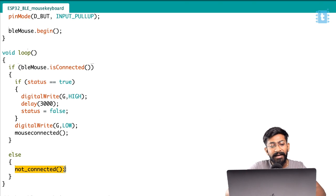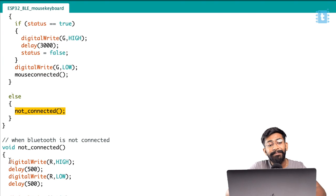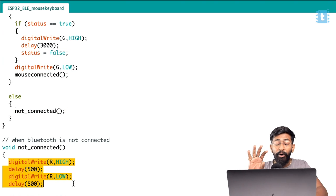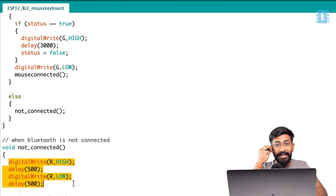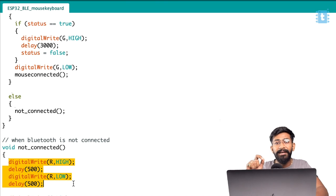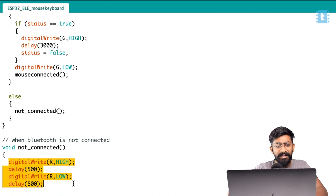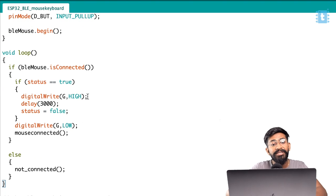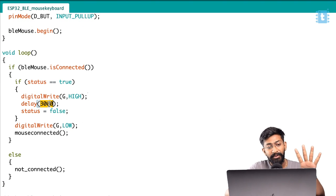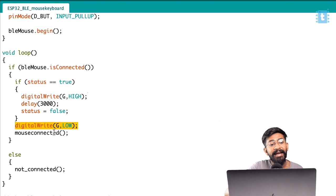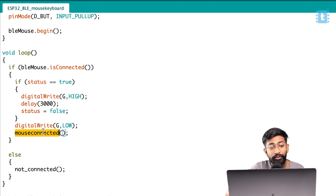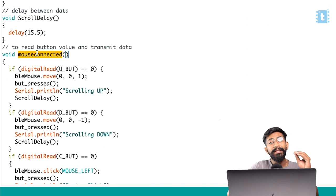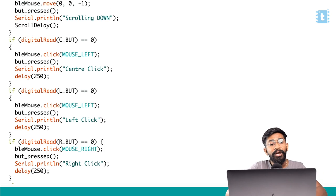Inside the void loop, we have two different conditions - either the BLE mouse is connected with any smartphone or else it is not connected. In case it is not connected, I am calling the not connected function, which is just blinking the red LED at an interval of 500 milliseconds. Constant red LED blinking means the device is not connected with any Bluetooth device. If it is connected, it will turn on the green light for three seconds, which indicates it got successfully connected. After that, it will turn off the green light and call the function called mouse connected. The mouse connected function has all the functions or parameters to be performed.